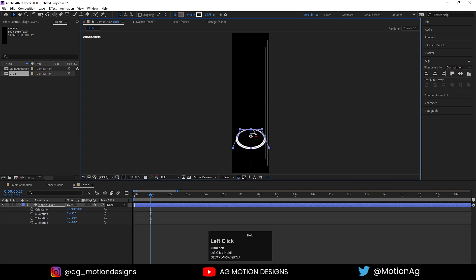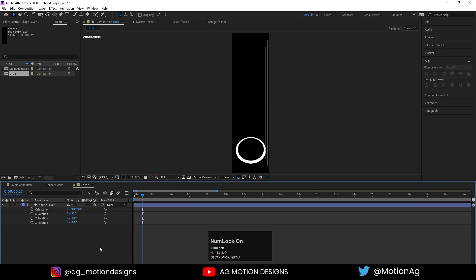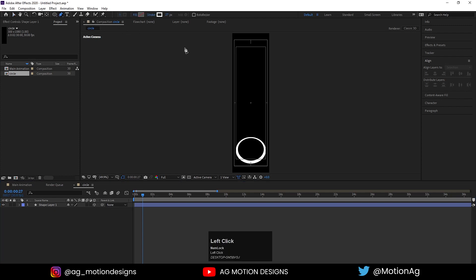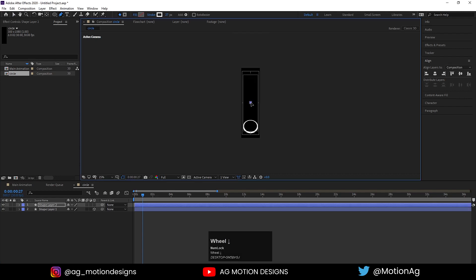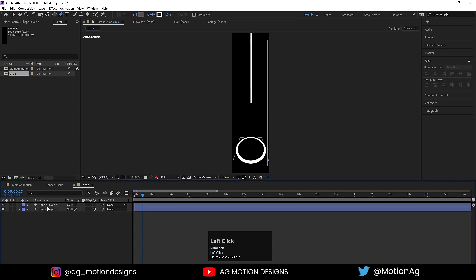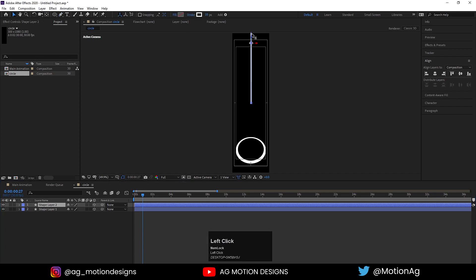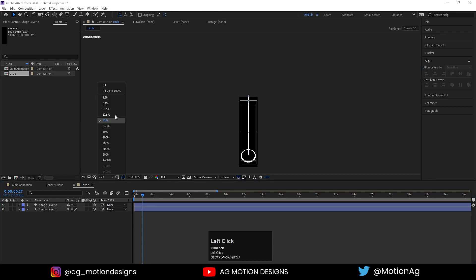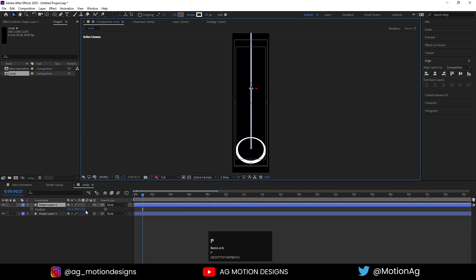Now I'll choose my Pen tool and draw a path. I'll choose a stroke width of around 10, then press Ctrl+Alt+Home to align the anchor point to the center. I'll also convert this into 3D and choose the Selection tool. I'll adjust this stroke layer's position — hit P for the position property and adjust it.